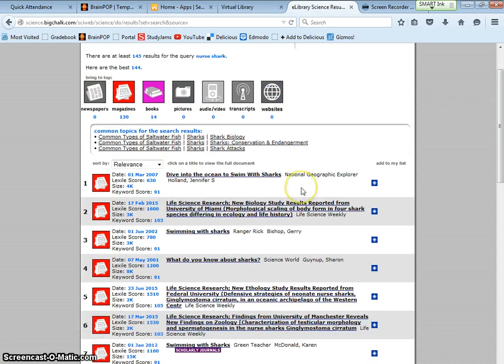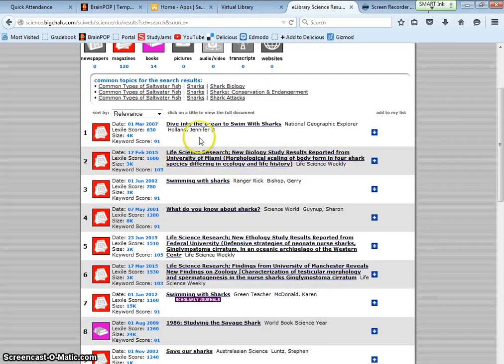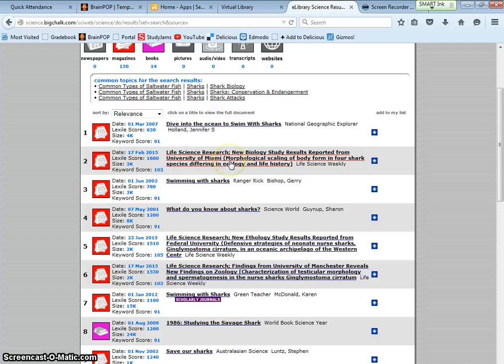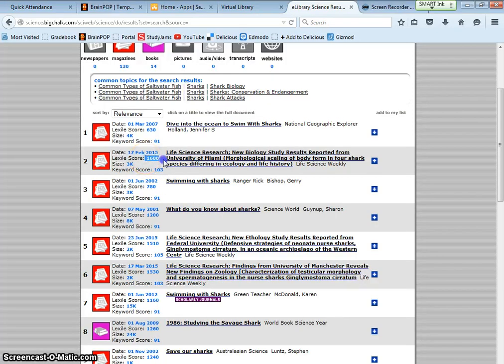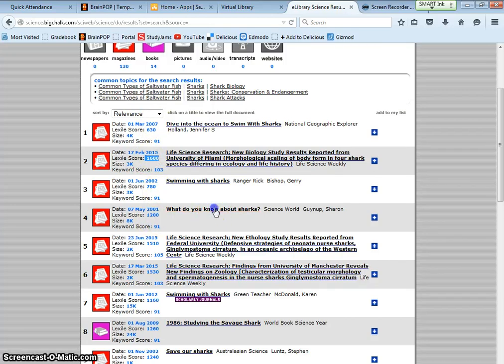Dive into the ocean with sharks. Life science research new biology studies reported from the University of Miami. What do we know about sharks? Swimming with sharks. The Lexile here looks pretty high. 630 is not too bad. 1200 is not too bad. So I'm going to click on this one.